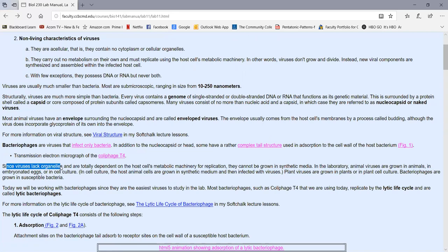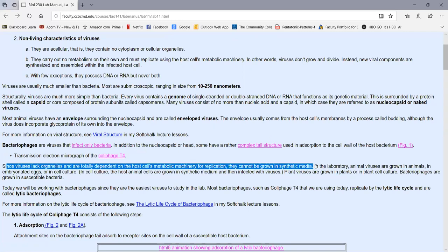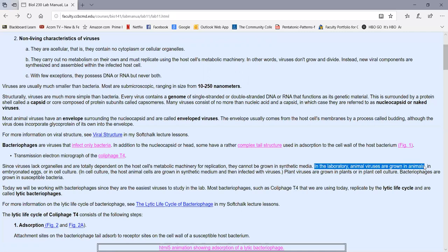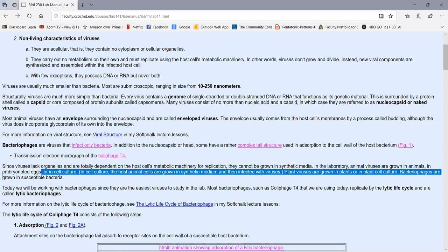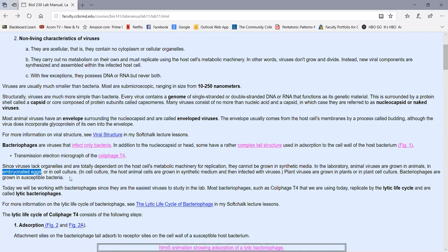Since viruses lack organelles and are totally dependent on the host cell's metabolic machinery for replication, we can't grow them in a synthetic medium in a lab like we do bacteria — they require living host cells to replicate. In the lab, animal viruses can be grown in animals, but they're very species-specific. A few, like the influenza viruses, can be grown in embryonated eggs. But the majority of viruses are grown in what's called cell culture, where host animal cells are grown in a synthetic medium and then infected with viruses.